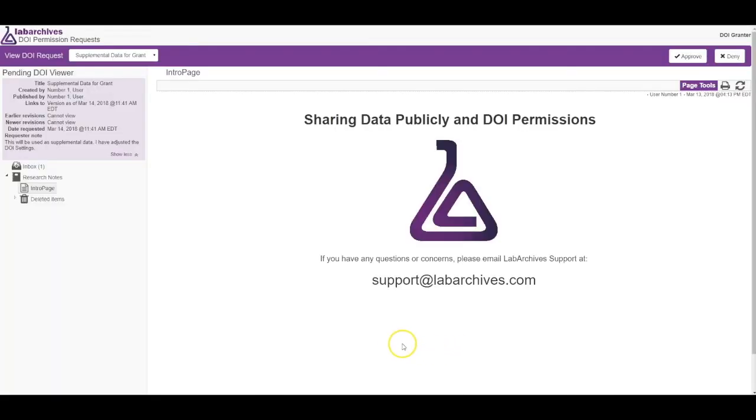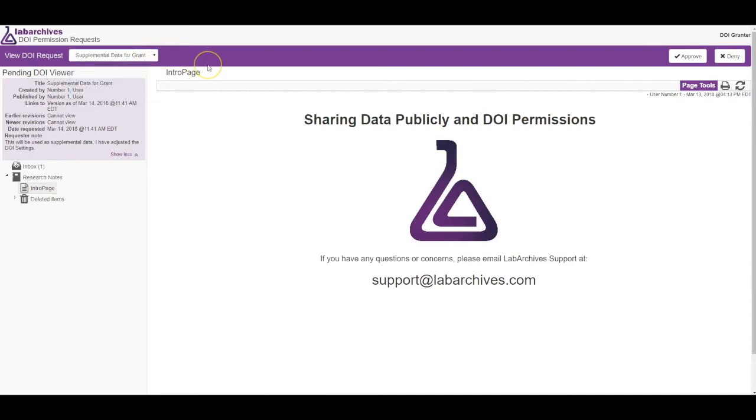The DOI grantor can view a specific request by clicking the drop-down menu here. The DOI grantor will review this page, and they can approve or deny the request by clicking Approve or Deny.